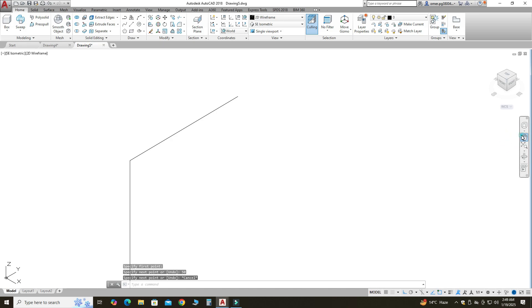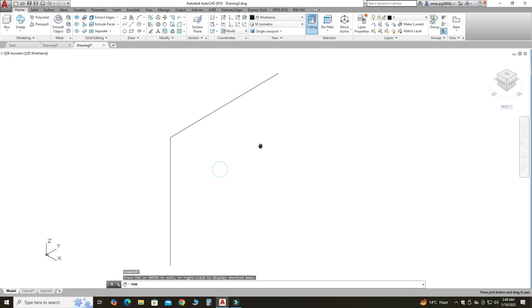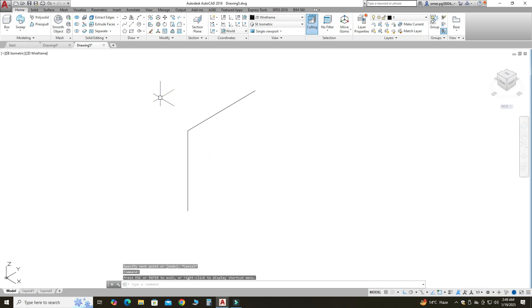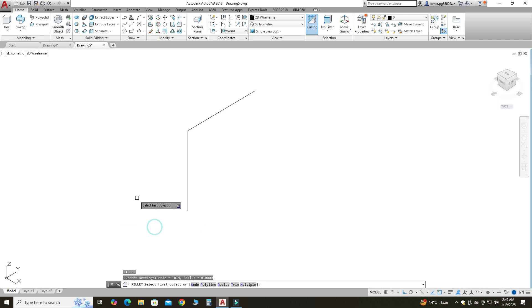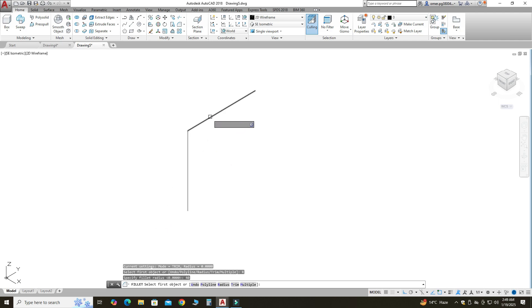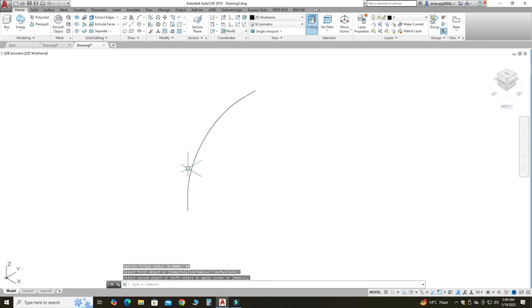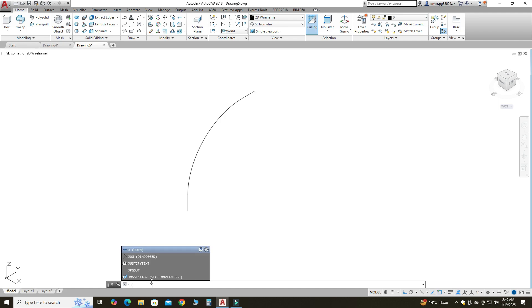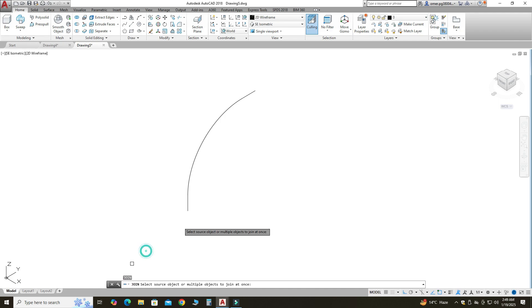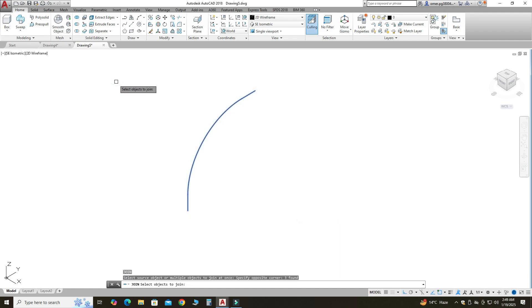I will use pan tool. Okay, now I will write F. F is fillet, radius is, let's say, 40. I will select this line and this line. Now you can see this is a separate entity, this is a separate entity, and this is a separate entity. I will use join command and I will select all these and press enter. Now you can see it is a single object, a single polyline.